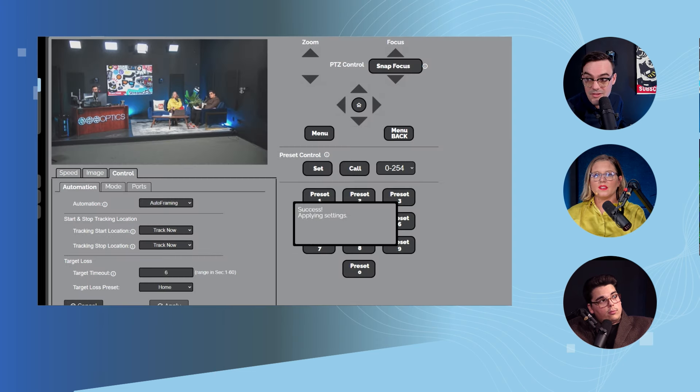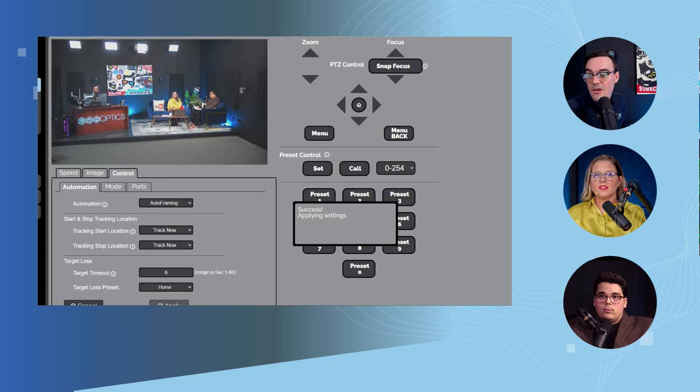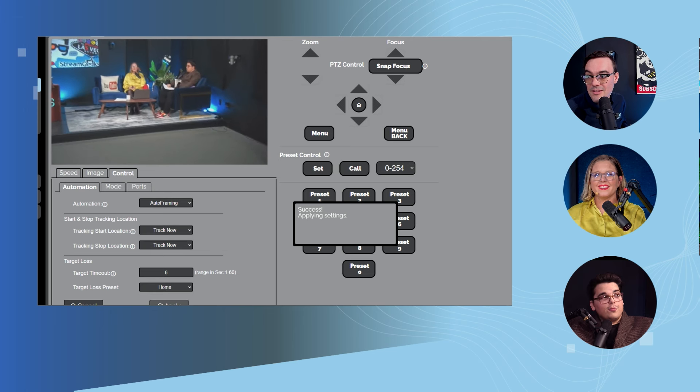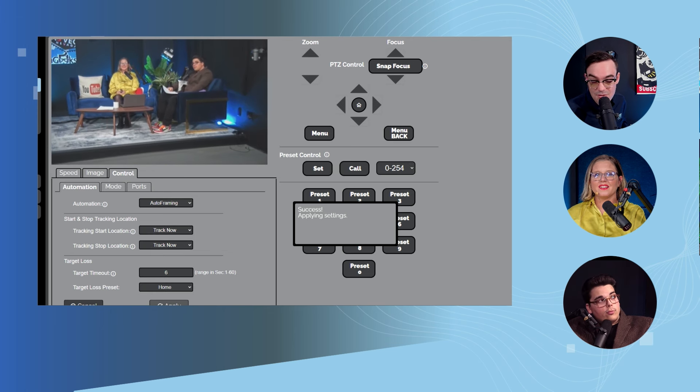What this is going to do is try its best to frame all of us as best it can. Now it didn't see me, so it's just framing you two currently.